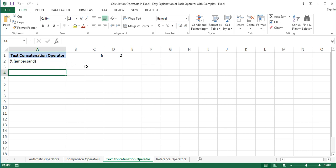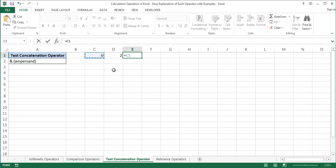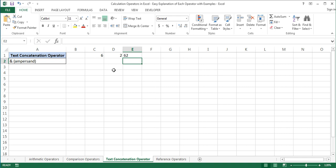Here we have values in cells C1 and D1. Cell C1 contains the number 6 and cell D1 contains 2. Let's concatenate 6 and 2 in E1 with the help of the ampersand operator: equal sign, C1 ampersand D1. I'll press Enter on the keyboard and the result is 62.